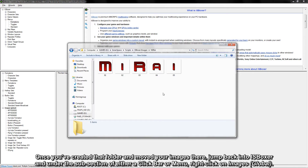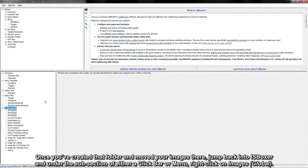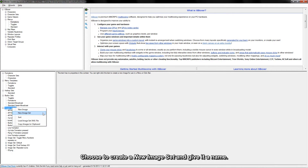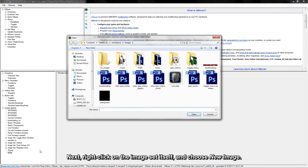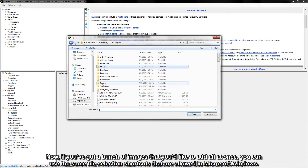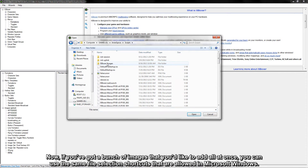Once you've created that folder and moved your images there, jump back into iasboxer and under the subsection of either a click bar or menu, right-click on Images Global. Choose to create a new image set and give it a name. Next, right-click on the image set itself and choose new image.